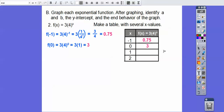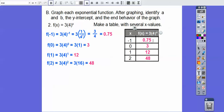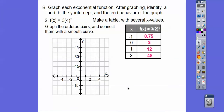Plug in x = 1: 3 times 4 to the first is 3 times 4 = 12. Plug in x = 2: 4 squared is 16, so 3 times 16 = 48. Notice the graph's y-axis is going by 7.5s to accommodate these large values — you can scale your graph however you need to fit your points. The graph goes all the way up to 48.